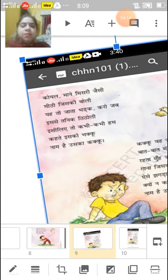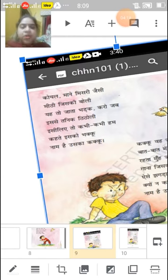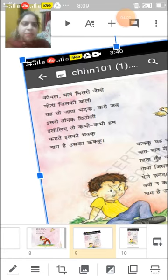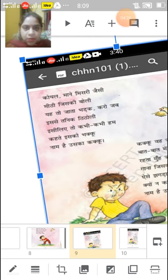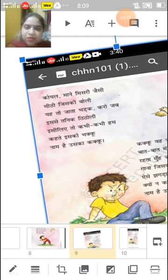Now come to the third paragraph. Kakku weh jo gaana gaaye, baat baat mein jo chill jaaye. Rehta mojo sada phulai.